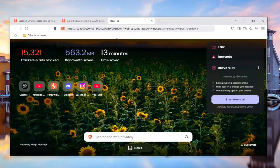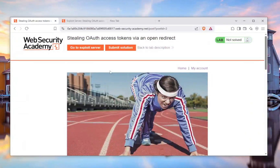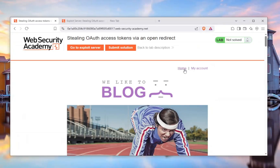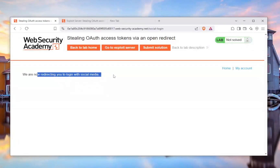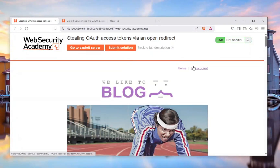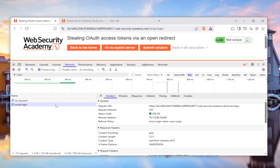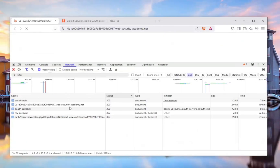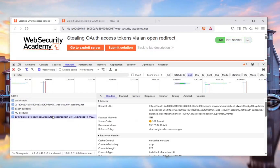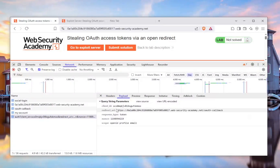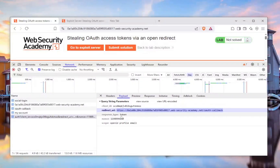Let's see what we can do with this open redirect. Going back to my account, I see it says 'we're redirecting you to login with social media.' Let me open Chrome Developer Tools so you can understand what happens. When I click this button it goes to the social login, which then goes to the auth client. In the payload we have a redirect URI that redirects to a website and then pastes the token needed to access the account.